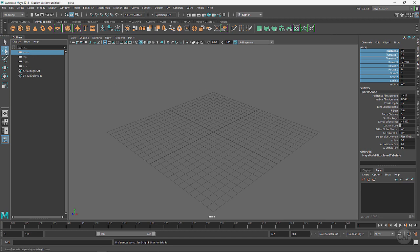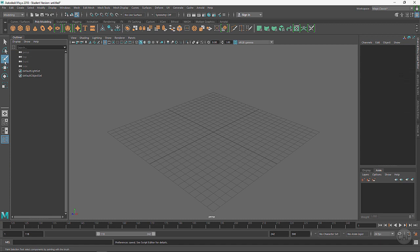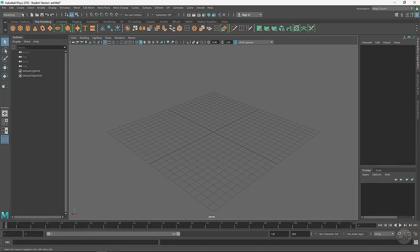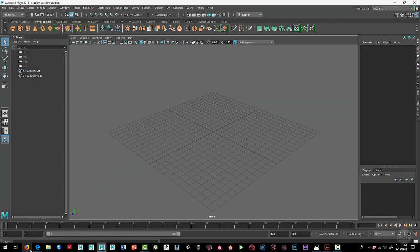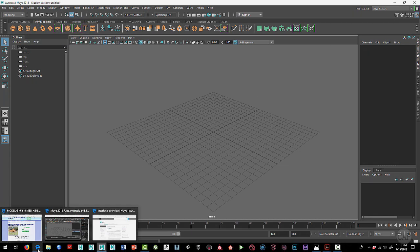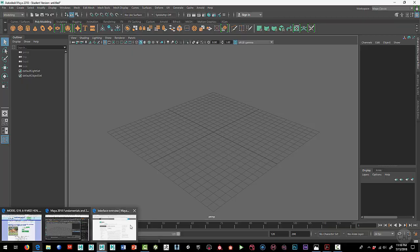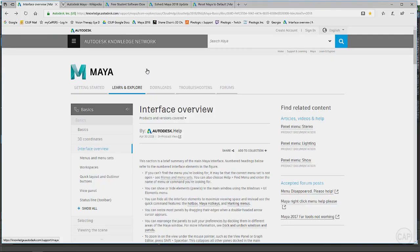Over here we've got different ways of selecting, different tools for selecting. And then we have move, scale, and rotate. Something that's really helpful is to actually go out to the Autodesk site. If you do a search for the Maya 2018 interface overview, this will give you some really good information.